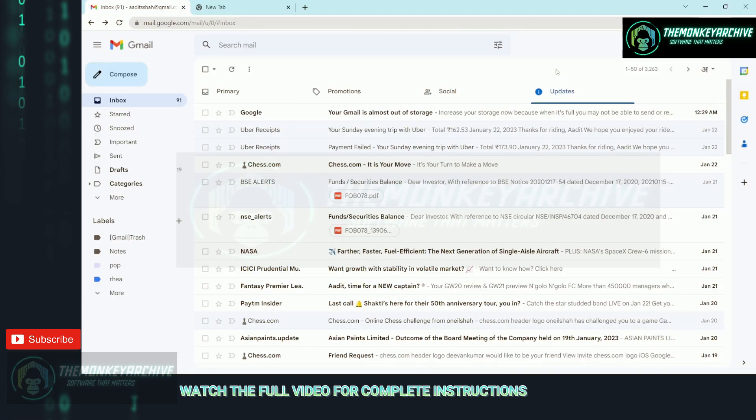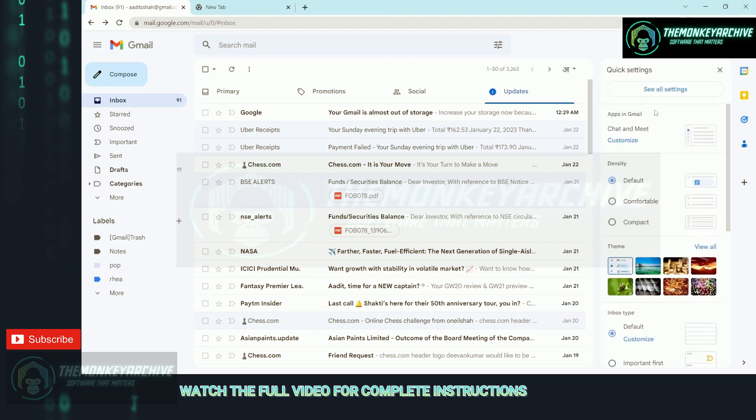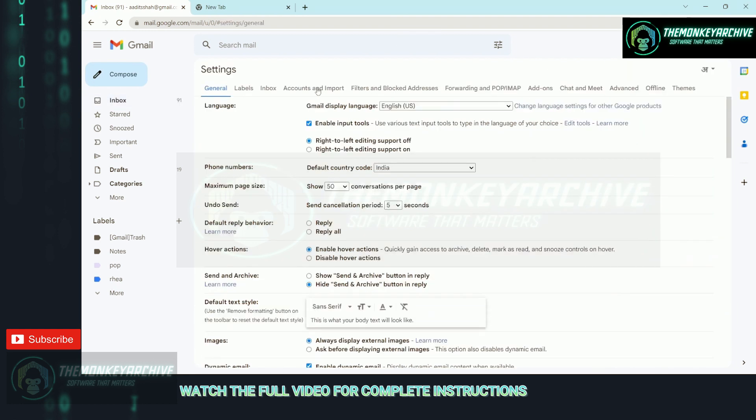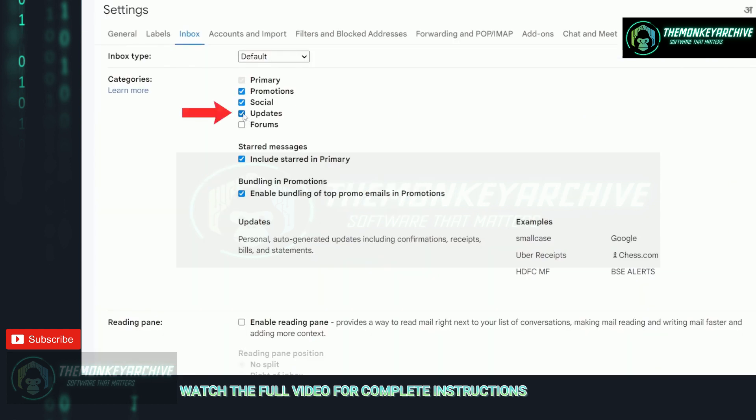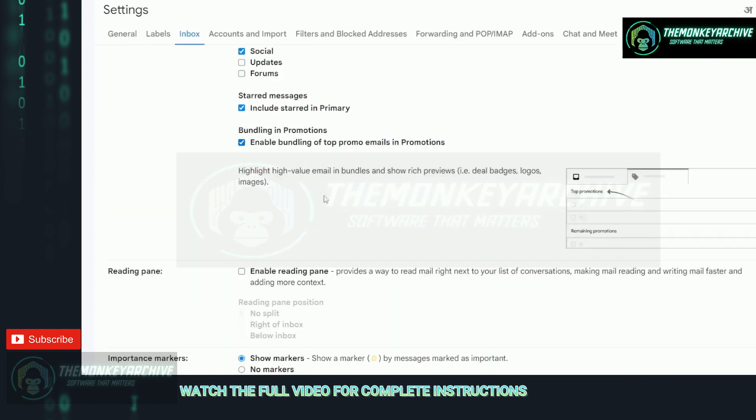Once you're done with this process, and if you want to disable the updates page, then the same way, go to settings, see all settings. After that, go to inbox, then uncheck this box next to updates, and click on save all changes.